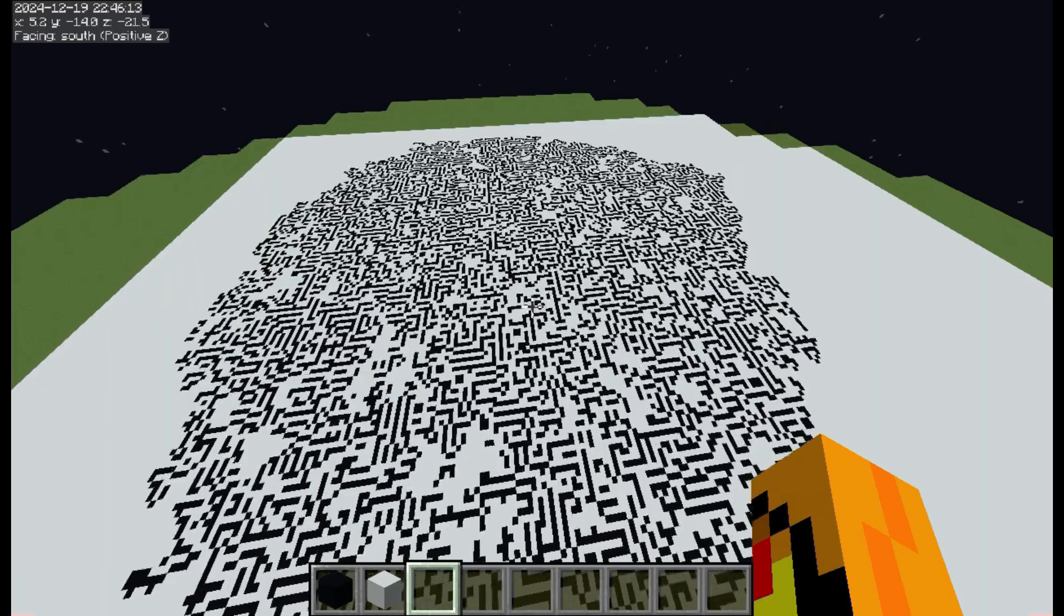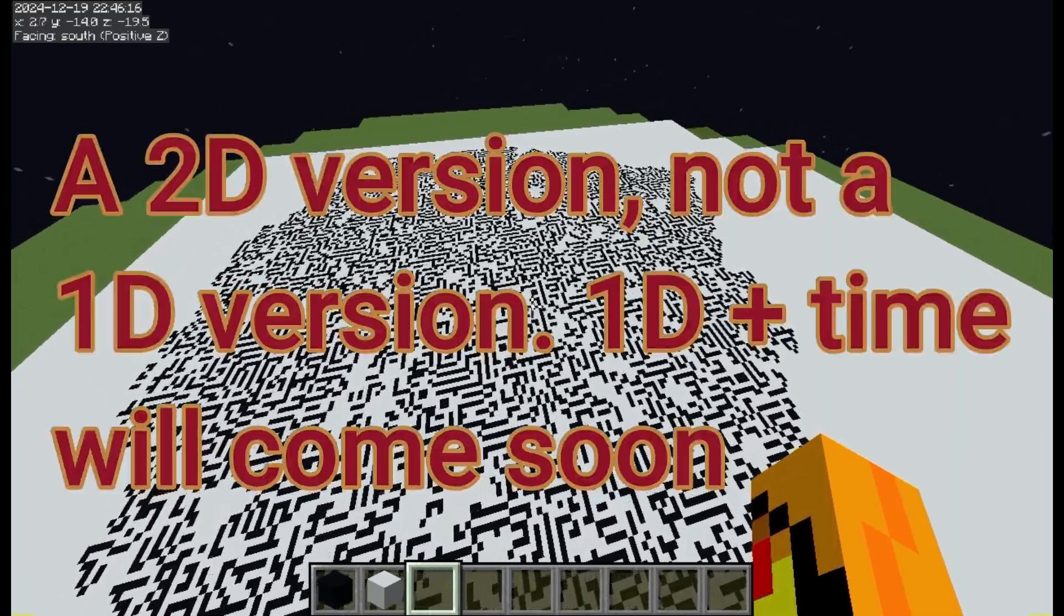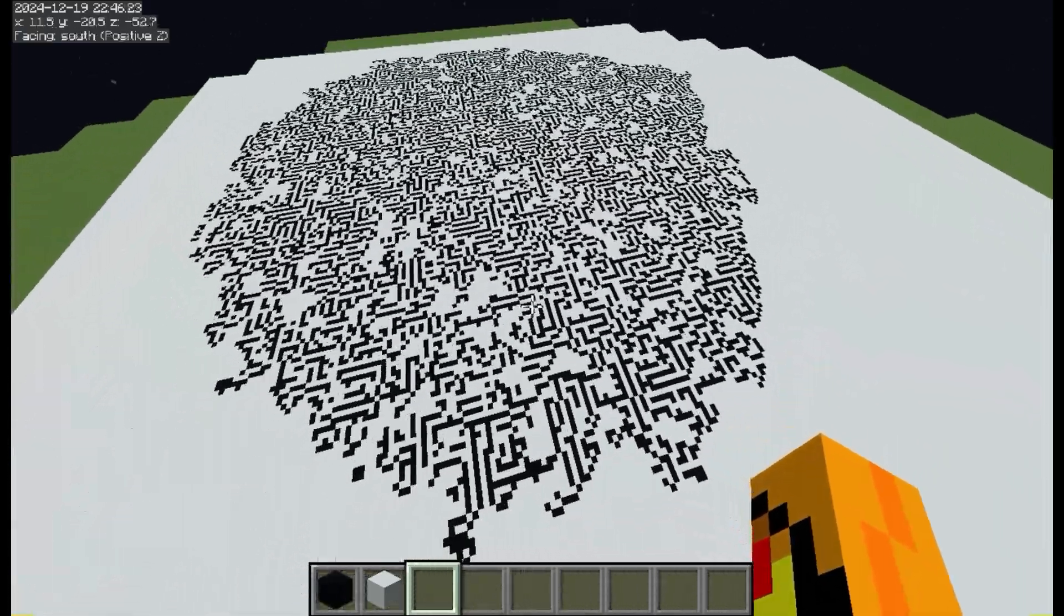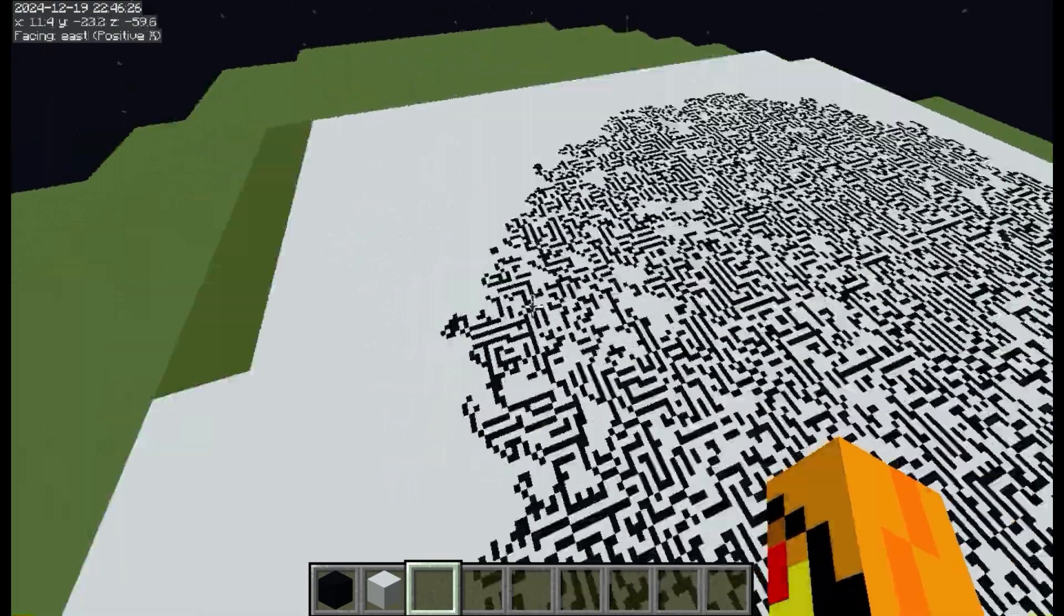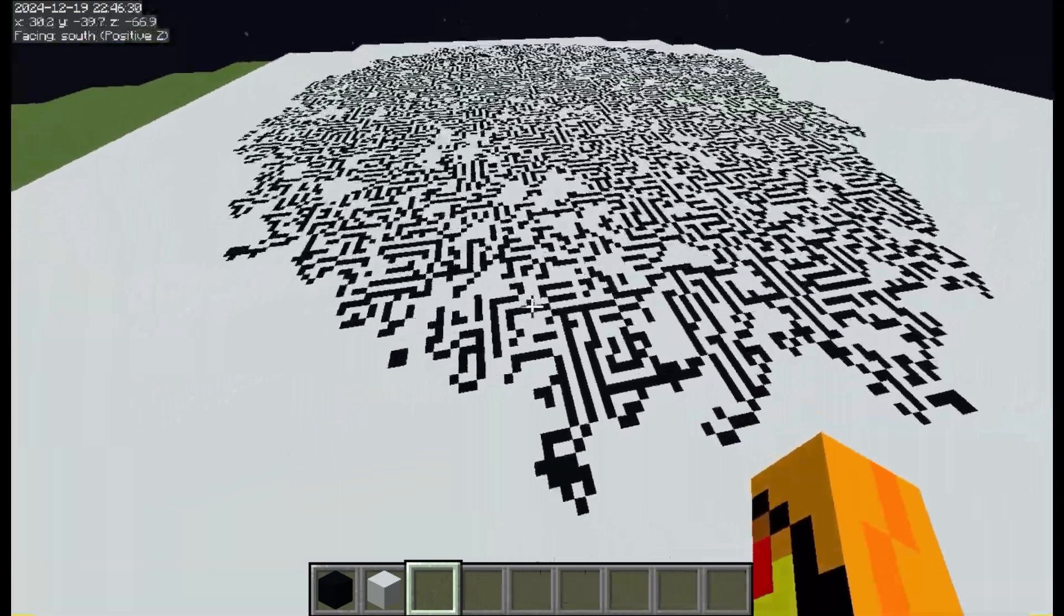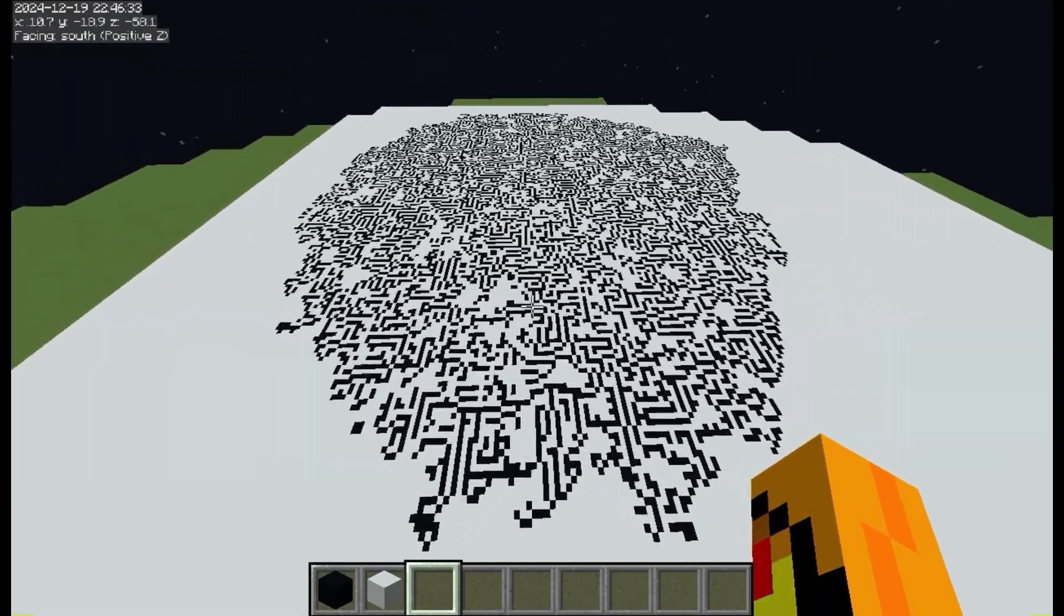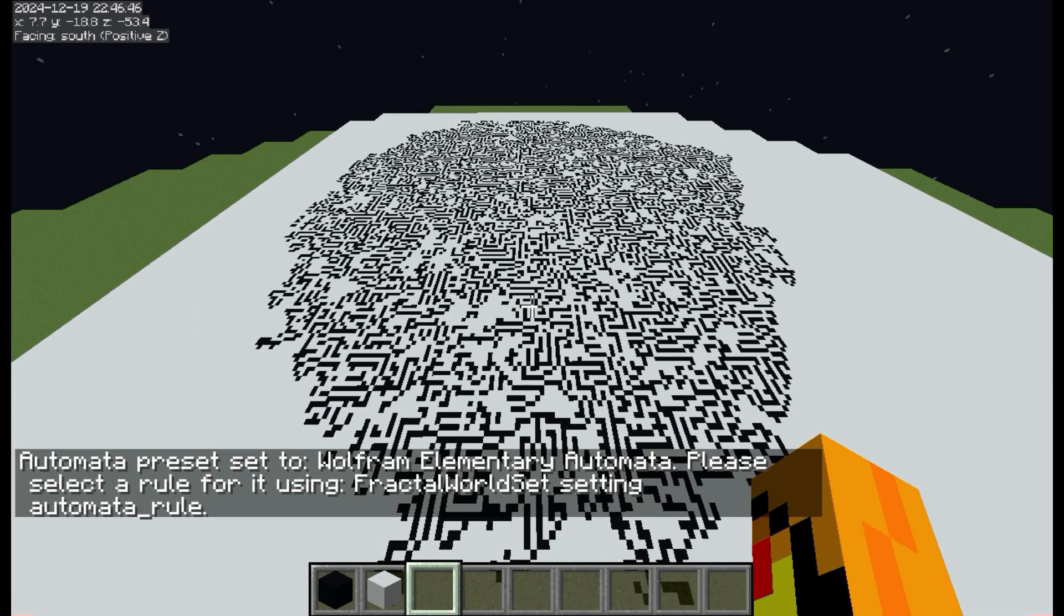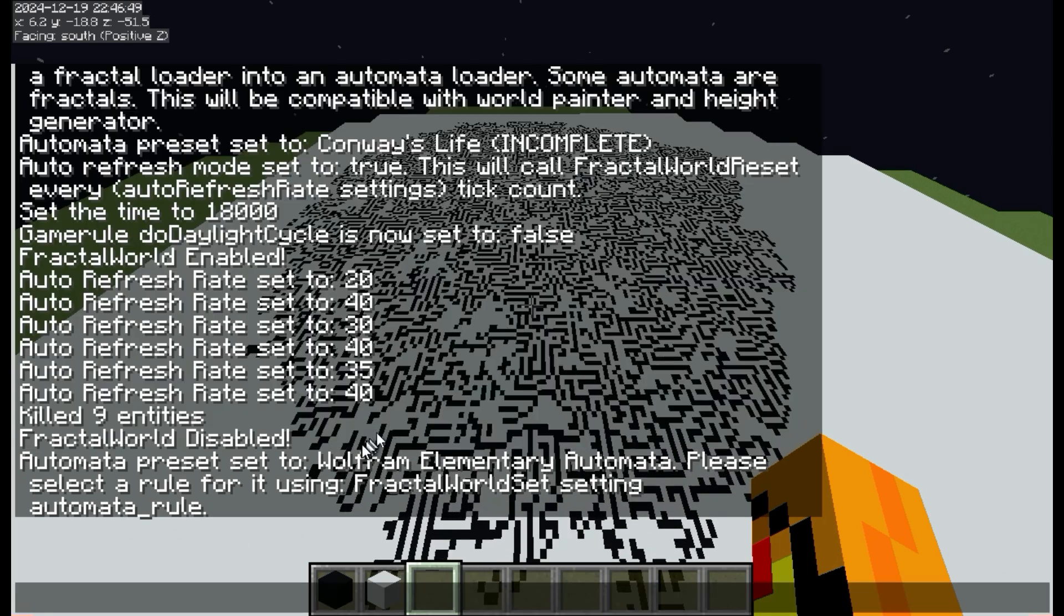So I also created Wolfram's Elementary Automata, which is pretty similar, but instead it uses a number to create the rule set. So instead of having these specific defined rules like the game of life has, it will generate its own, kind of like a seed. So you can change this with Automata preset, and go to Wolfram, and it'll give you a whole big message that you have to set a rule using set rule to that.